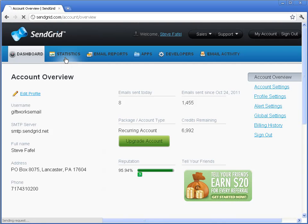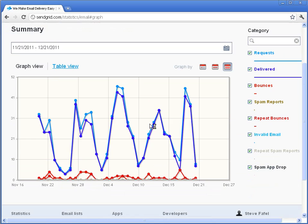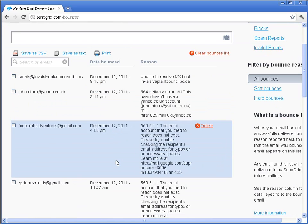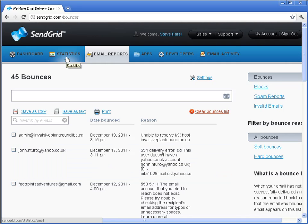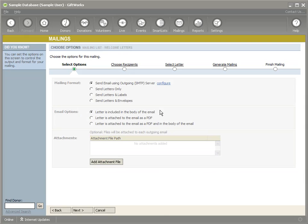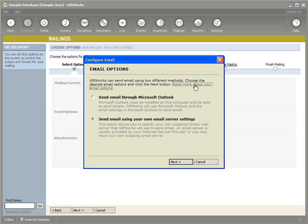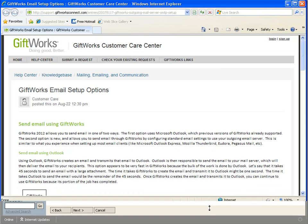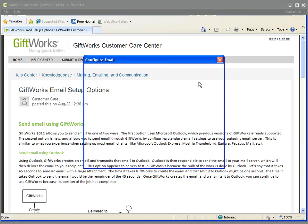One of the great benefits is if I go under Statistics in SendGrid, I can see things like the number of bounces, spam reports, repeat bounces, invalid emails, how many were delivered, and so on. Under Email Reports, I can see specific errors about why certain emails couldn't be sent. You can use it to track outgoing email and also verify that you have valid addresses. There are a number of transactional email services out there, and under Configure there is a link to read more about your email options.